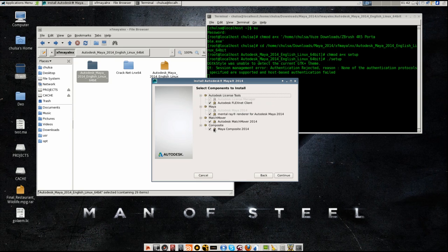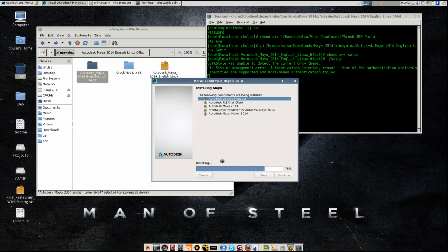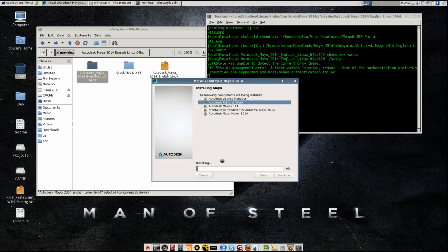Maya composite doesn't work as good as Nuke for match move, but I want to give it a try. Just keep everything and the installation will take a few seconds - it's super fast in Linux.